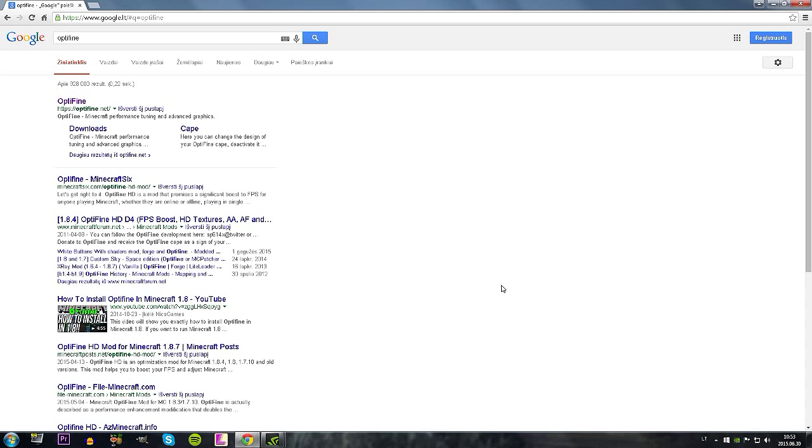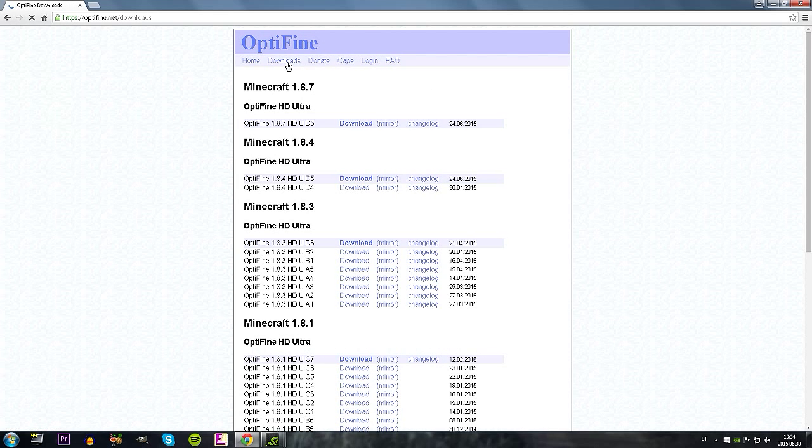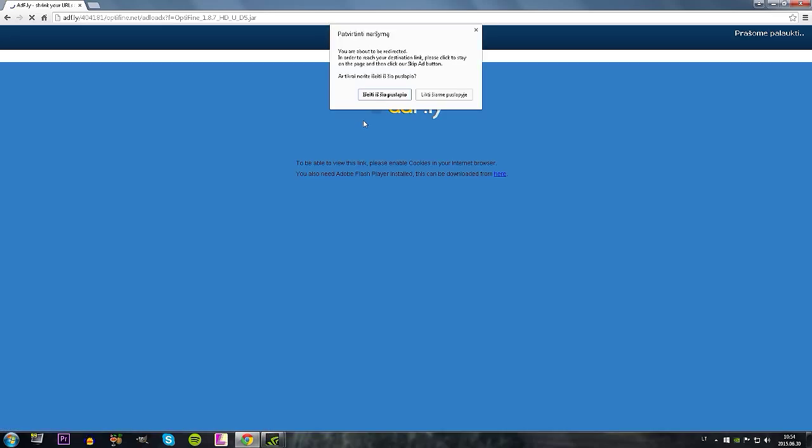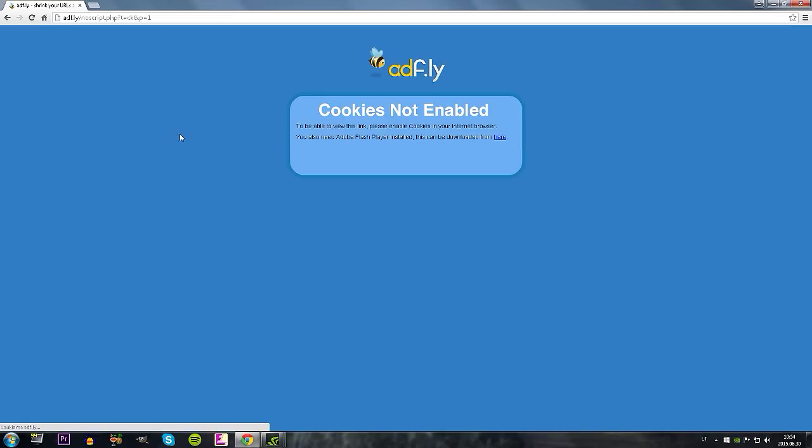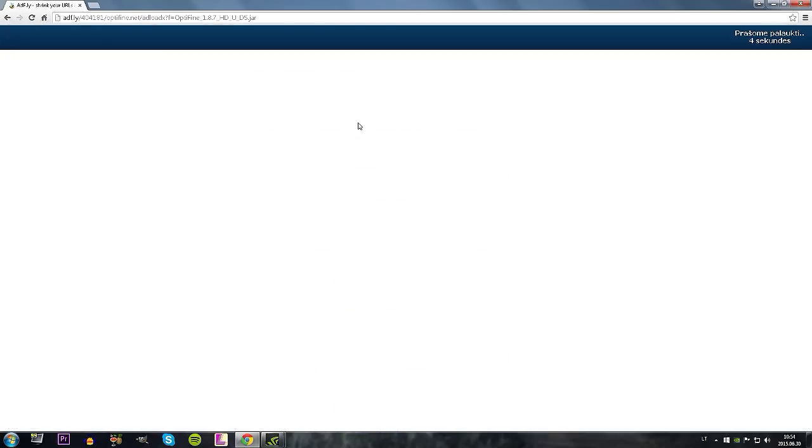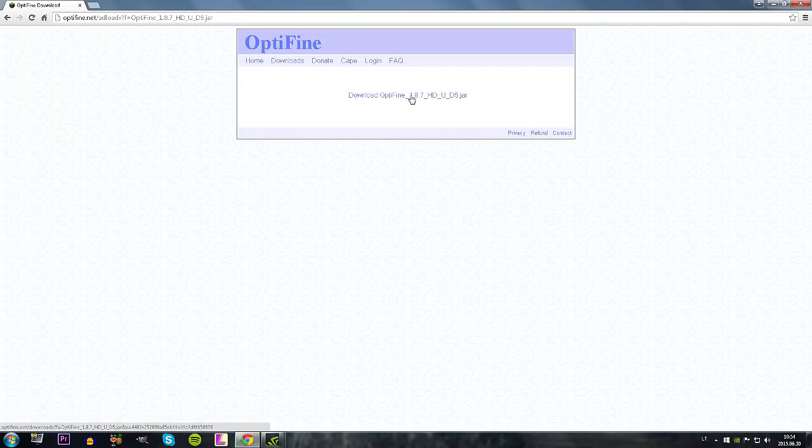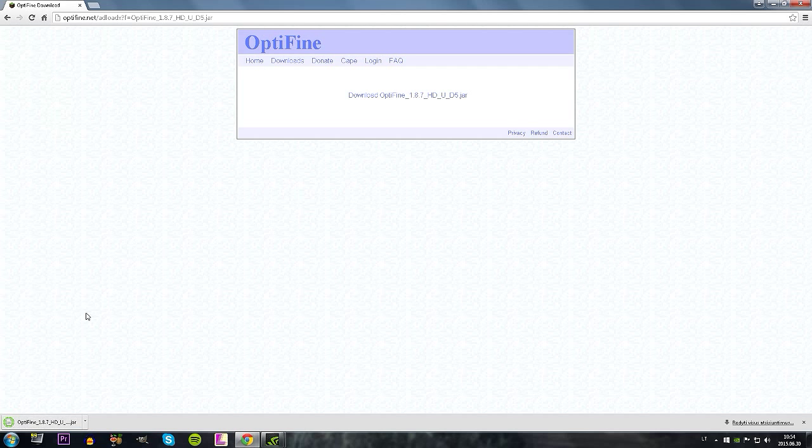So yeah, open up your browser, Google Optifine, optifine.net. Links will be in the description. Go to downloads page, 1.8.7, download. If that's happened just go back and again. Should be loading, skip, download, keep it. Awesome.